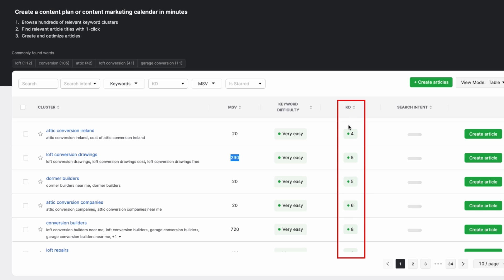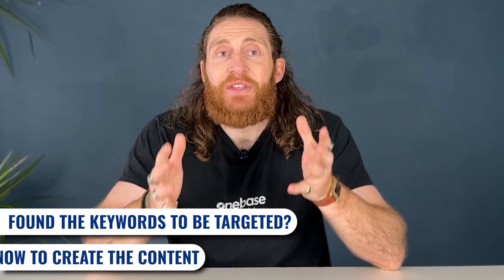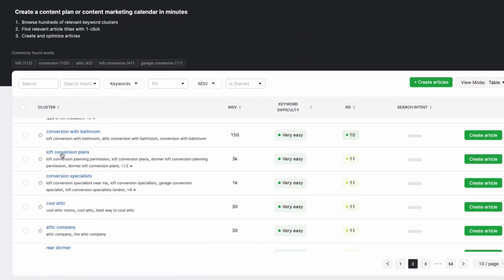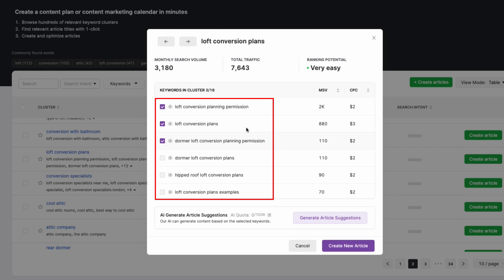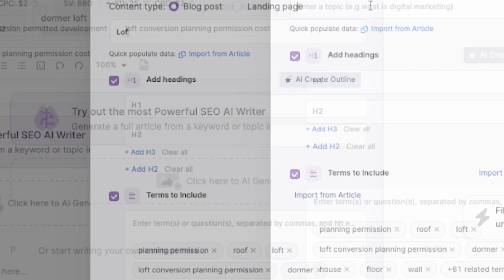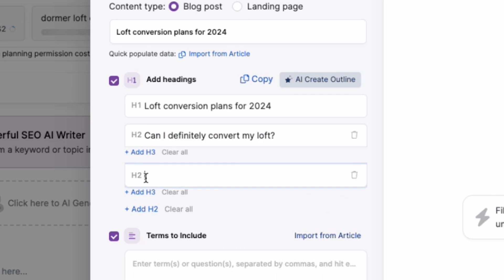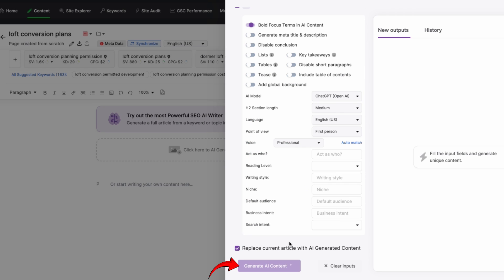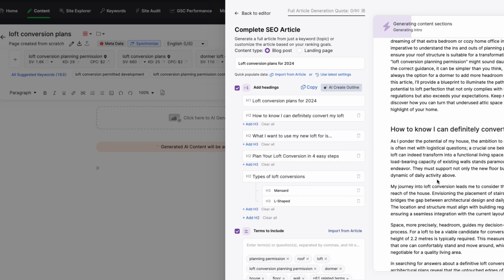Once you've identified the keywords you want to target, the next step is to actually create the article. We can use this tool to help us create a blog or an article on any of these keywords. All you have to do is click on create article, then select the keywords you want to target and select create new article. Now click on write with AI. The final step is to put in all the headings for the articles we want to create — put in the title and the H1 and H2 header tags. After that, click on generate AI content. Search Atlas has now created an article for us that we can use on our website.